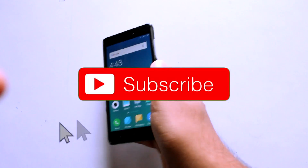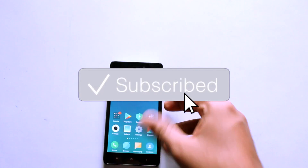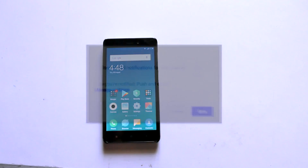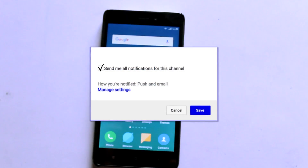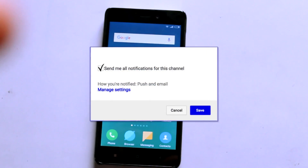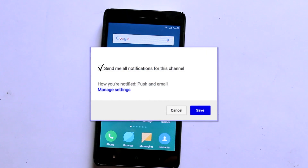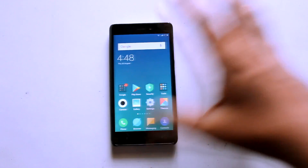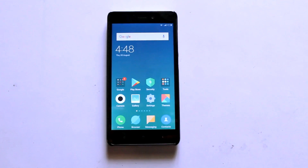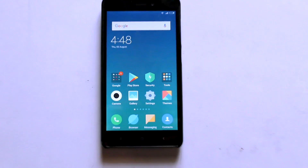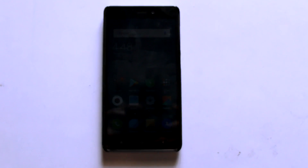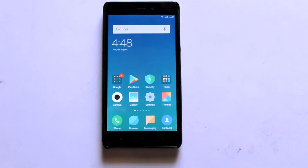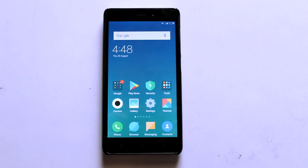Thanks for watching guys, hope you enjoyed. Do subscribe to my channel if you are new here because I'll be making different tutorials on Xiaomi and also updating you guys on when MIUI 9 will be launched for your devices. Thanks for watching, catch you in the next video.